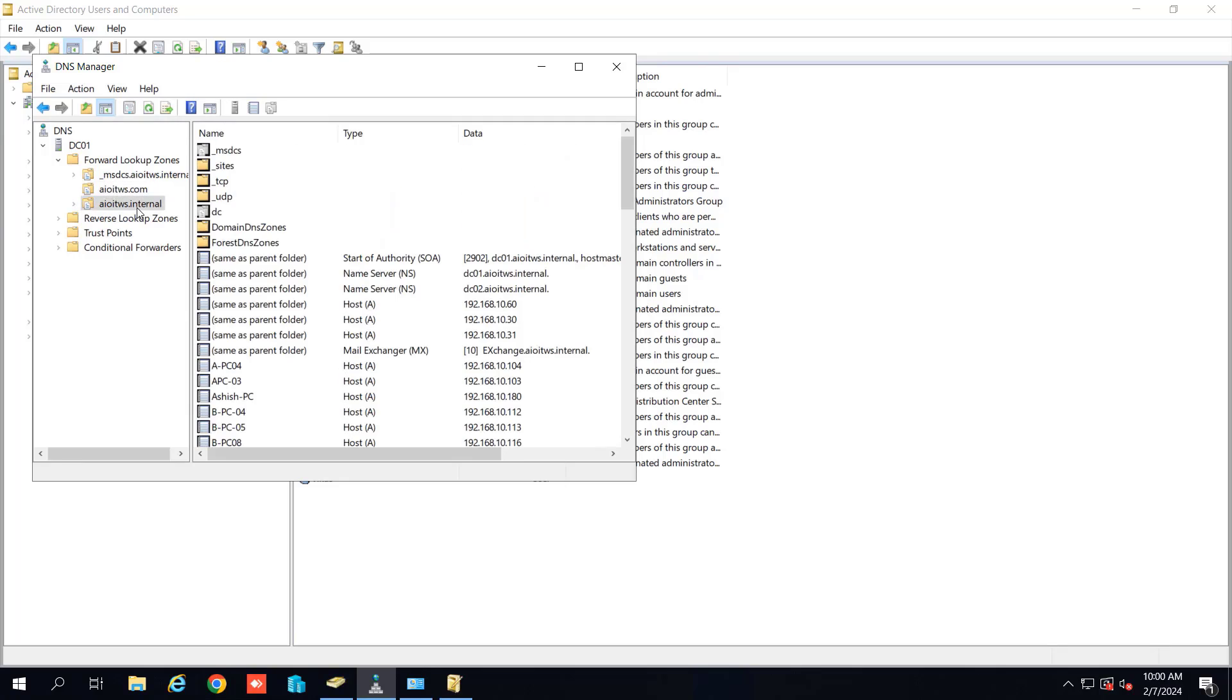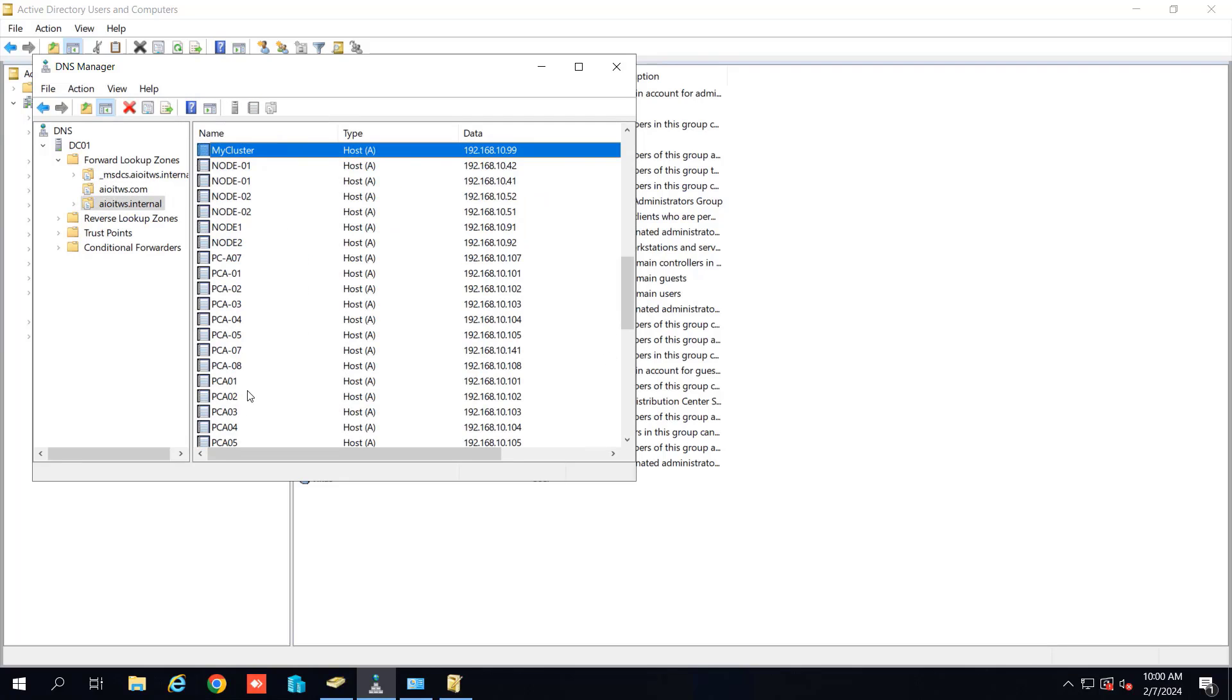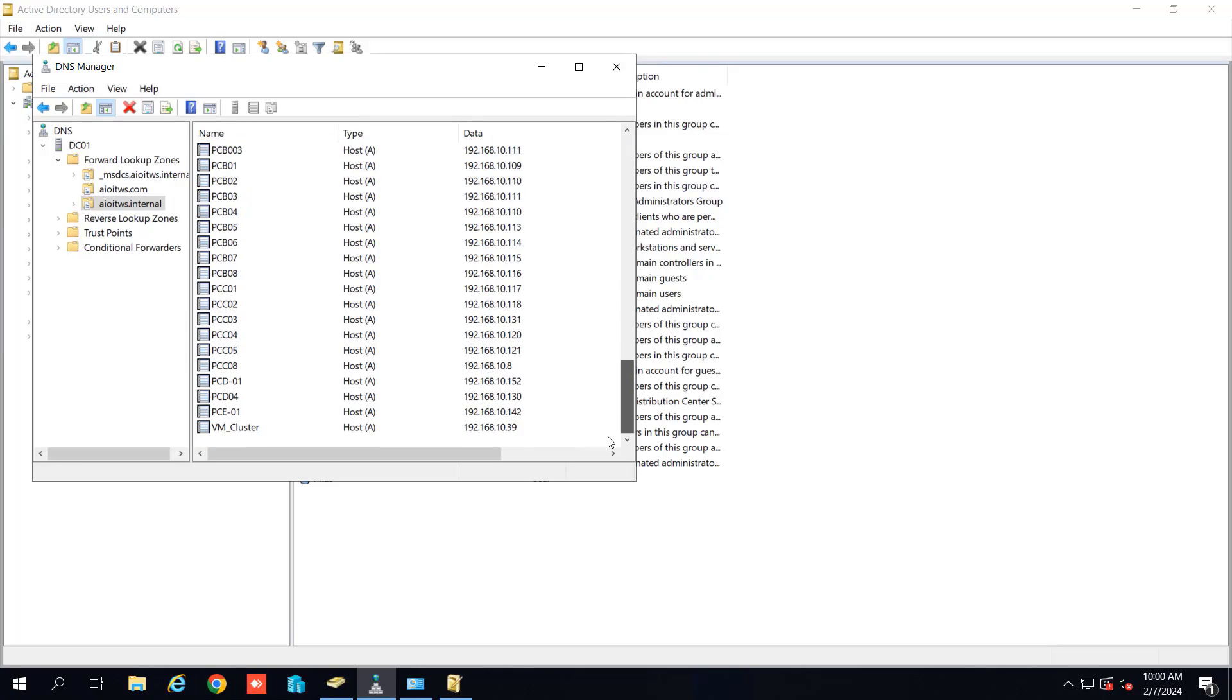So now our Exchange is completely reset from our organization. If you have more entries of Exchange with the local zone you can delete them as well.